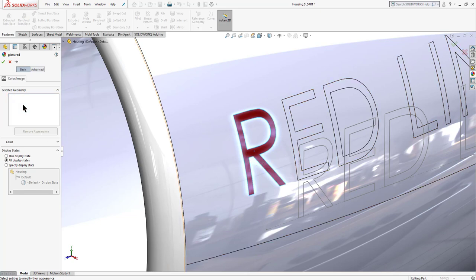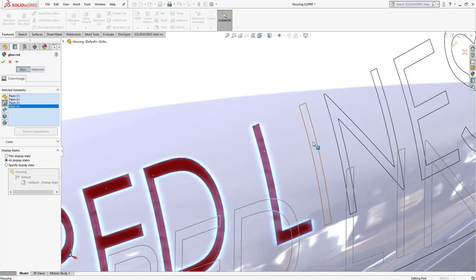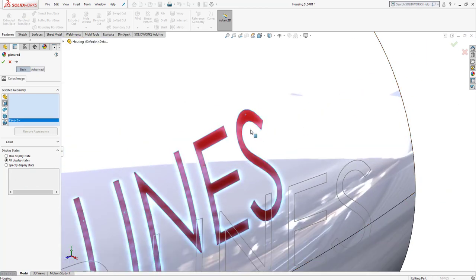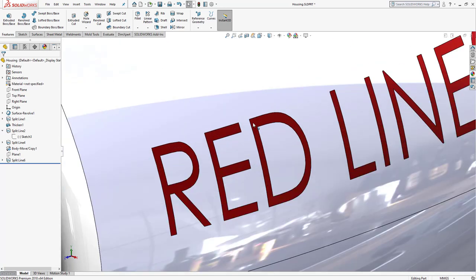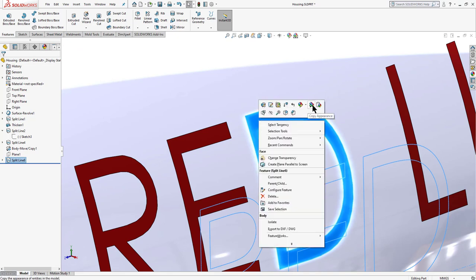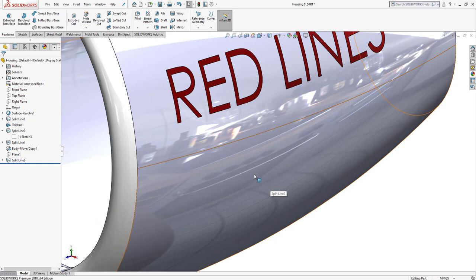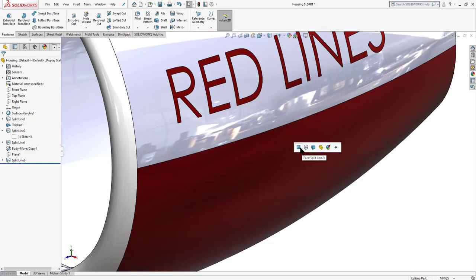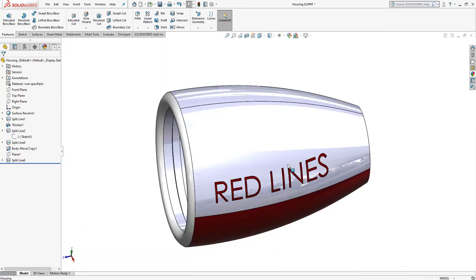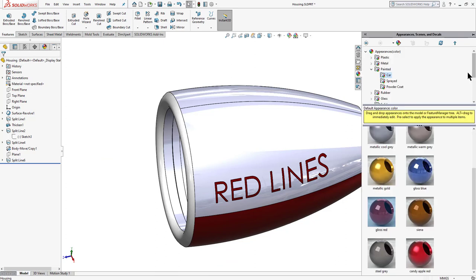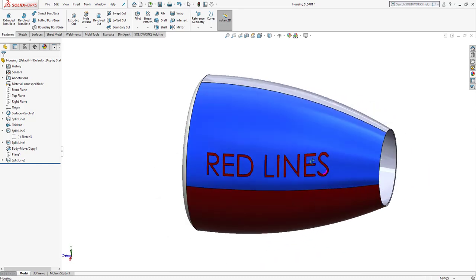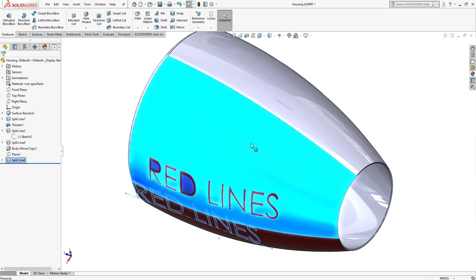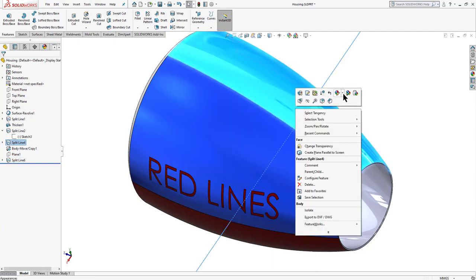We can add more faces to this appearance by clicking the add button and selecting additional faces. Click OK. To apply the same appearance to other faces, right-click the appearance and select 'Copy Appearance', then right-click the target face and select 'Paste Appearance', choosing 'Face'. We can also apply additional colors — for example, select 'Gloss Blue' and drag it onto another split line face, then copy and paste that appearance to remaining faces.